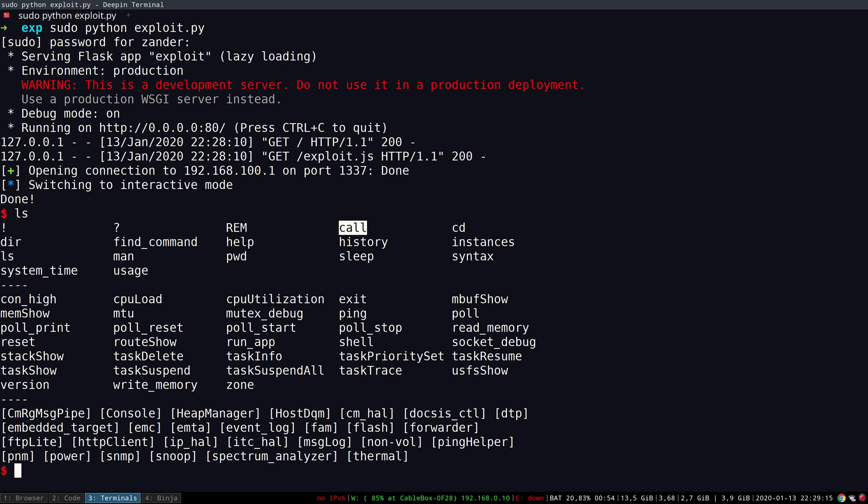It also enables us to write any code we want to into the main memory and execute it. And of course all of this, all of the responses to these calls can be read again.